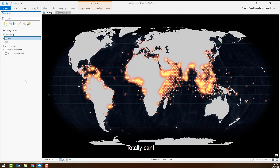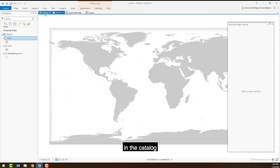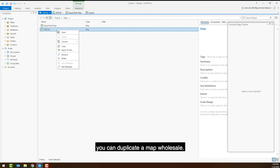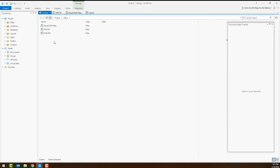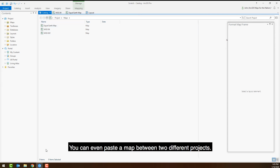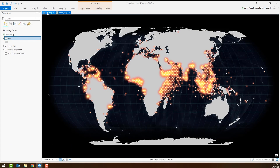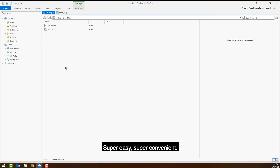You totally can. What's more, in the catalog you can duplicate a map wholesale — copy and paste — and you can even paste a map between two different projects. Super easy, super convenient.